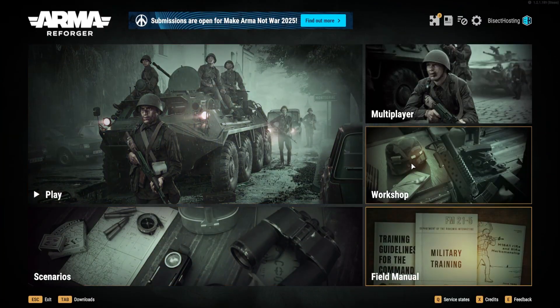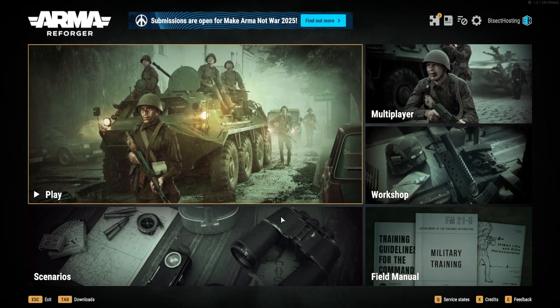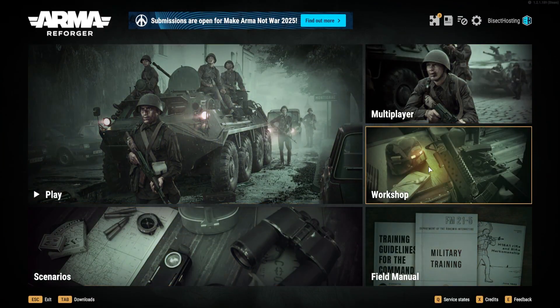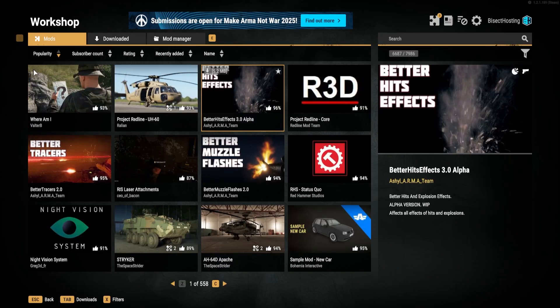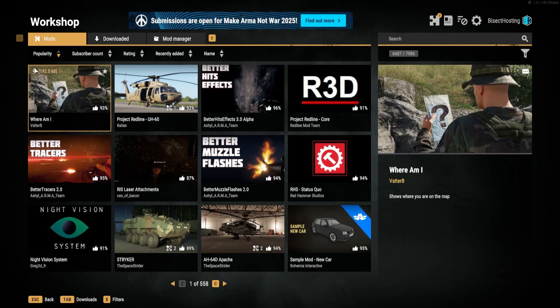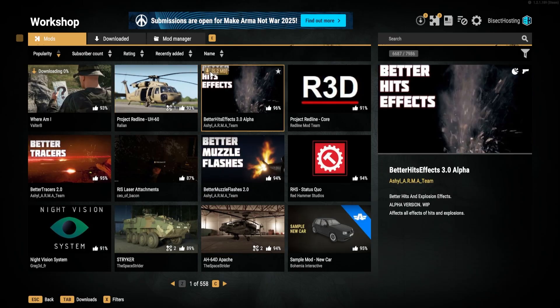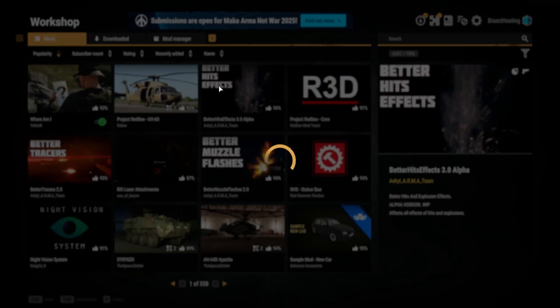First, we're going to launch Arma Reforger. Then from the main menu, we're going to choose Workshop, and then we're going to download any desired mods and all their prerequisites if they have any.